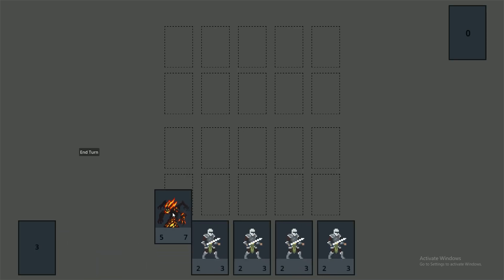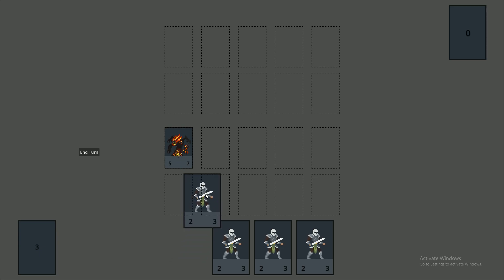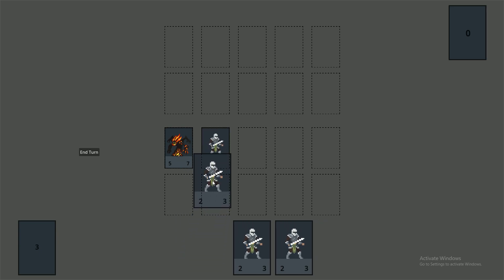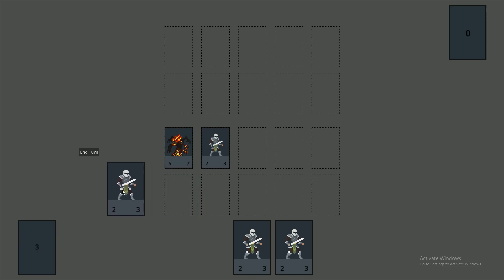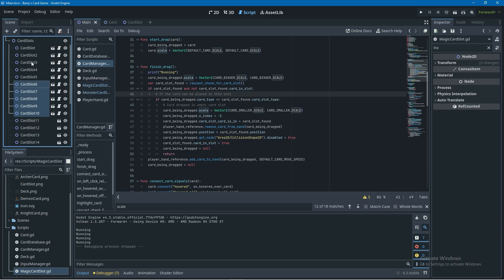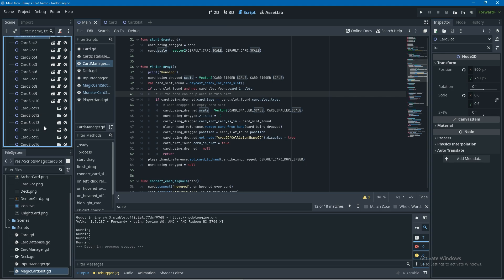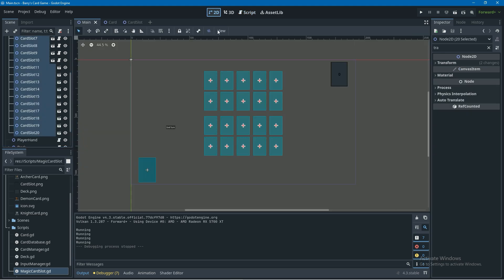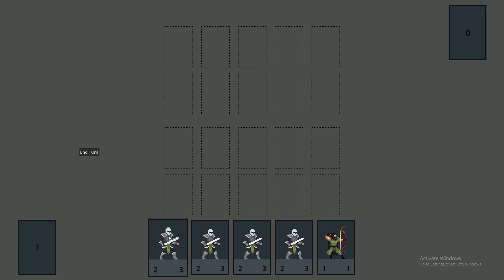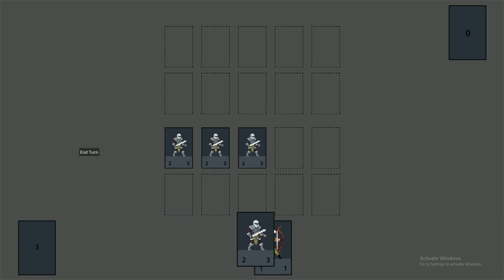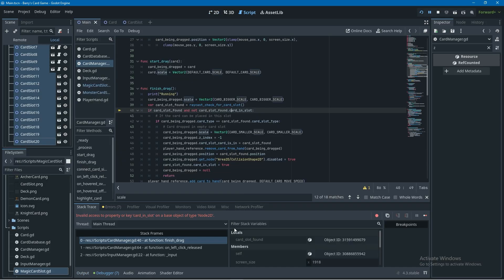Running the game we can drop cards into the correct card slots, but they look transparent — the card slots are rendering over the cards. To fix this, I'll go into the main scene, select all card slots including the player's and opponent's, search for 'z index' in the inspector, and set it to minus three. That worked.